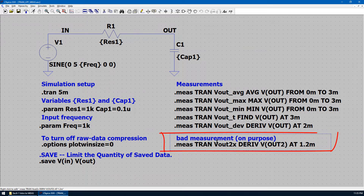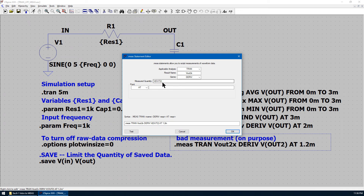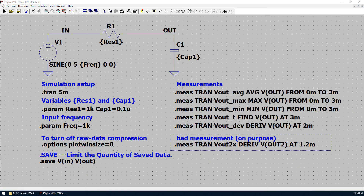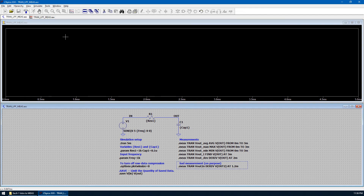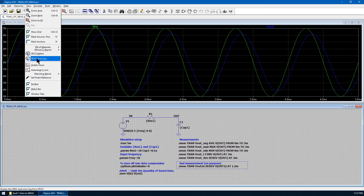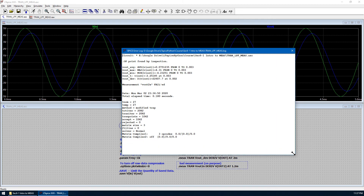A bad measurement is added just for experimental purposes. We measure the voltage at VOUT2 and the result name is VOUT2X. We know that VOUT2 is not available in the simulation, so it is going to generate an incorrect measurement — a bad measurement. Now let's run the simulation. We move the mouse over VIN and VOUT to check the waveform in the time domain. This is the same as before. Now let's go to Schematic and choose View Spice Error Log.